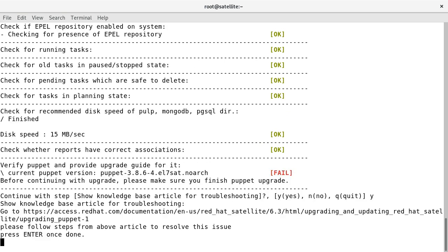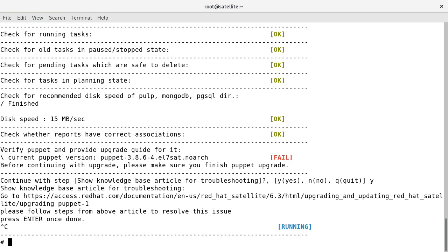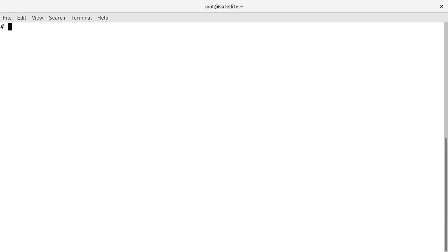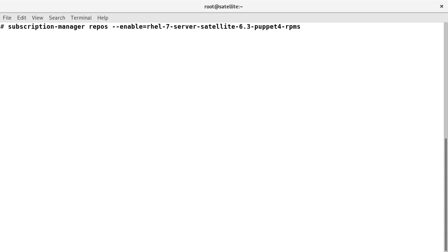Let us fix this and then check the result again. I am enabling the Puppet repository and then running the satellite-installer with the --upgrade-puppet option. I am enabling the repos and will run the command: satellite-installer --upgrade-puppet. This is to upgrade from Puppet 3 to Puppet 4.